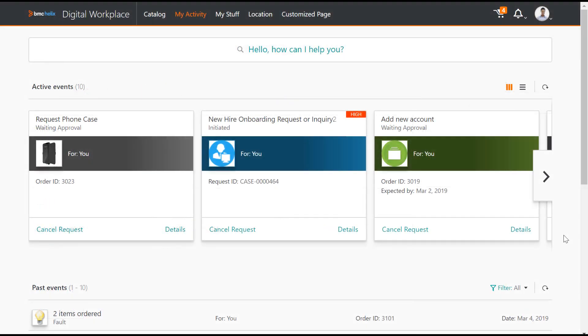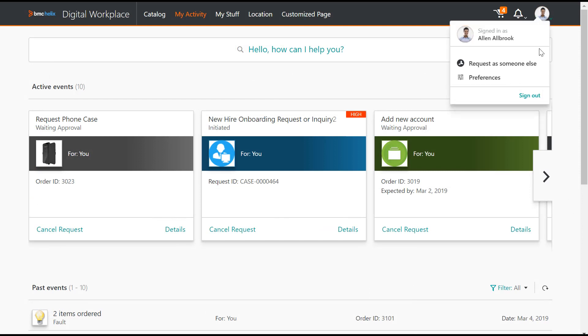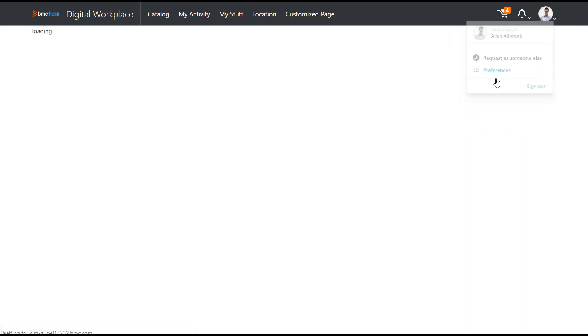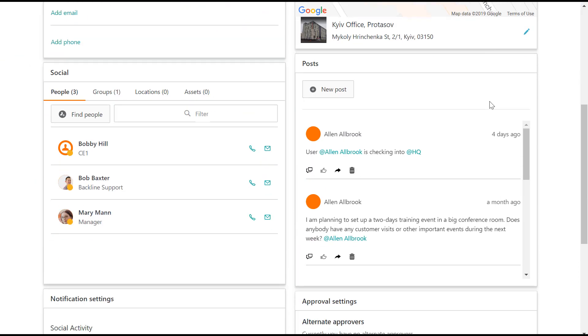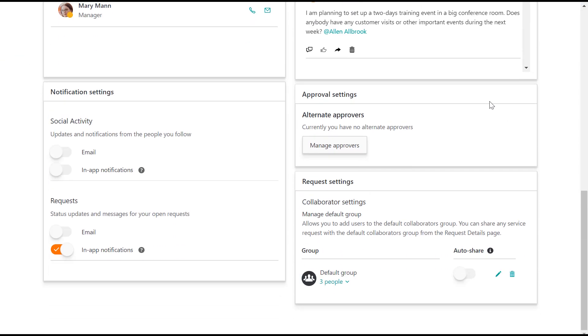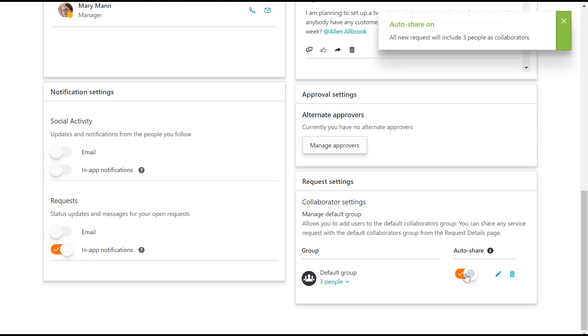To add collaborators automatically, go to Preferences. Here in Request Settings you can see Collaborator Settings. You can toggle on the Auto Share option. Now, all new service requests will be automatically shared with the default group.